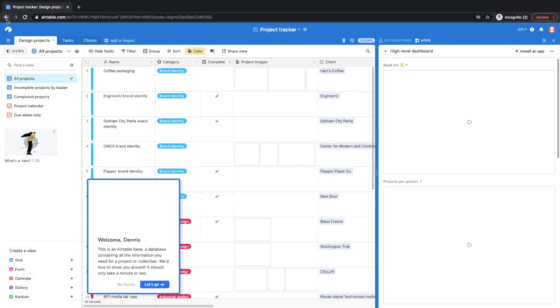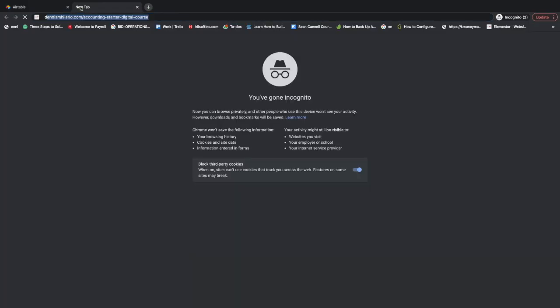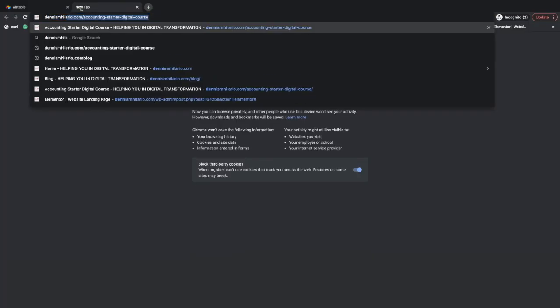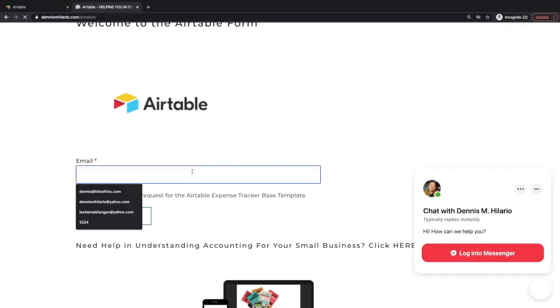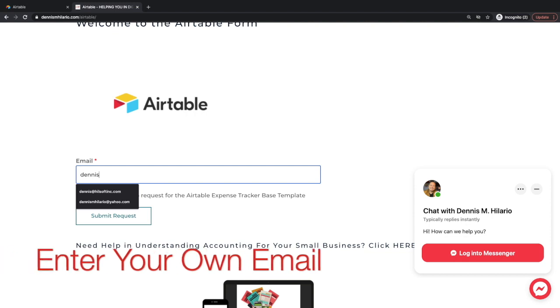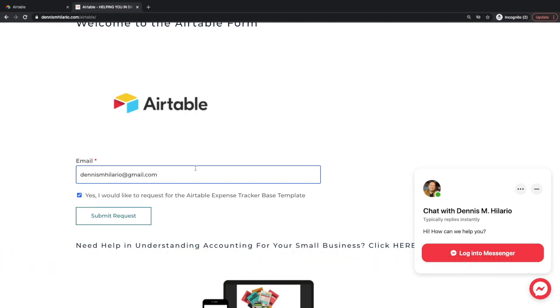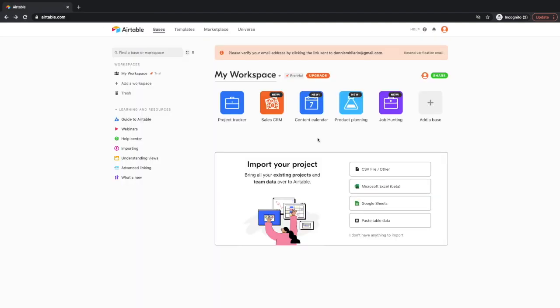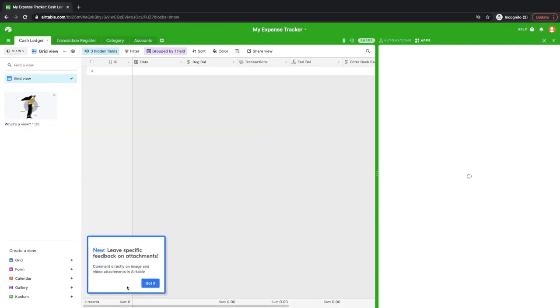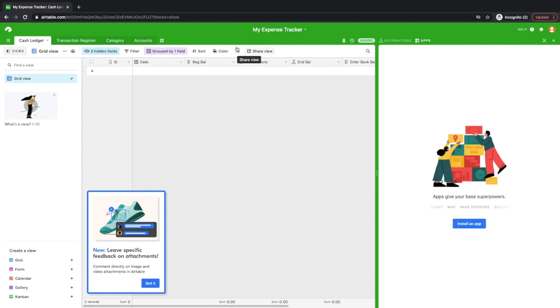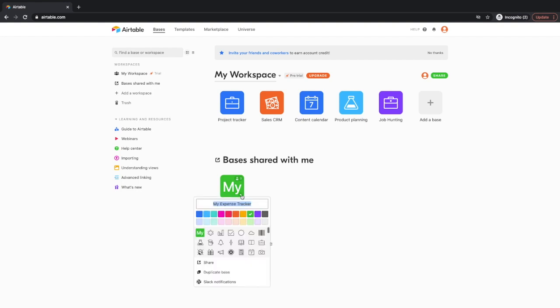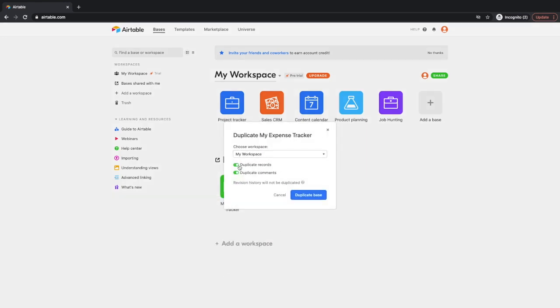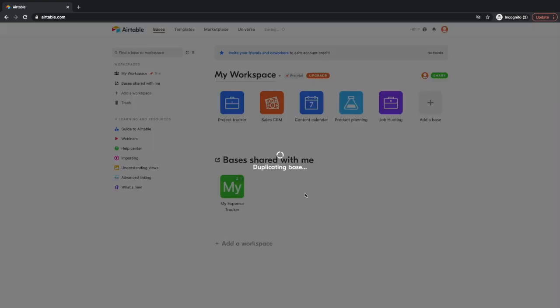Okay, so what I'll do is I'm going to be sharing with you a link. Again, just go to DennisMHilario.com slash Airtable and then request for the access to the simple expense tracker that I made. So once you have submitted the request for the expense tracker, you're going to be seeing this Airtable base. If you go back here, then you'll see the base that I shared with you, shared by me. What you can do is just duplicate it so that you will have your own copy of your expense tracker without me seeing it.